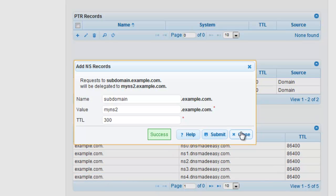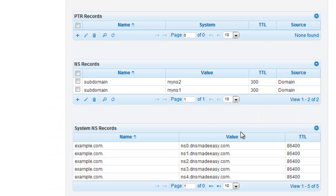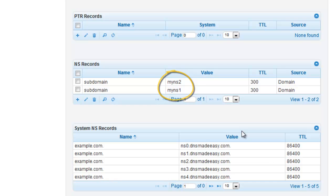Now any DNS lookups for subdomain.example.com will be handled by the name servers myns1.example.com and myns2.example.com.